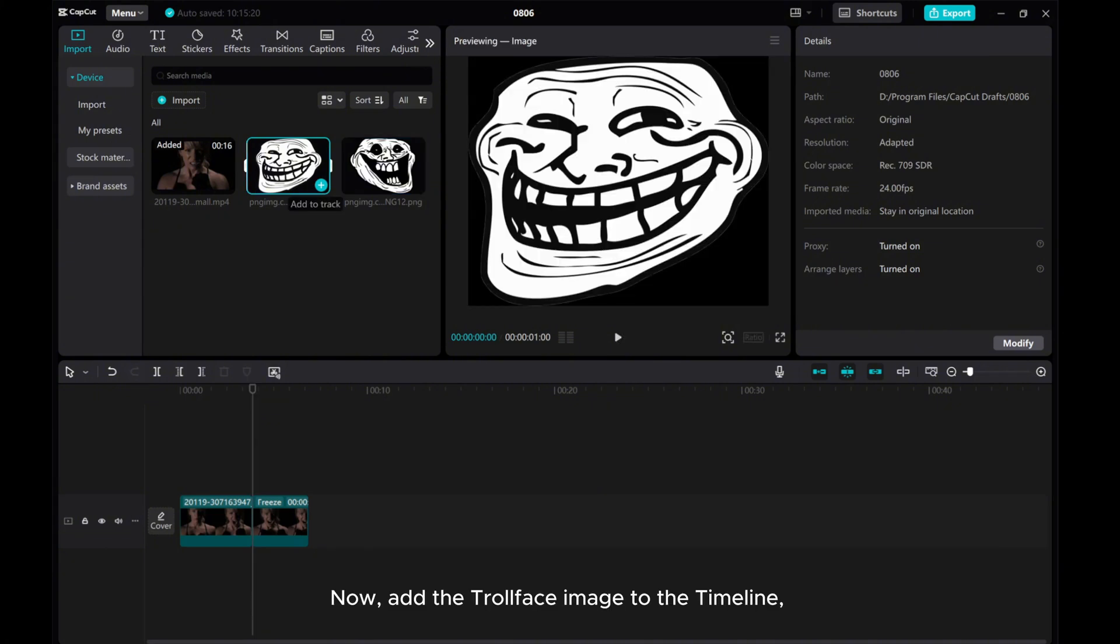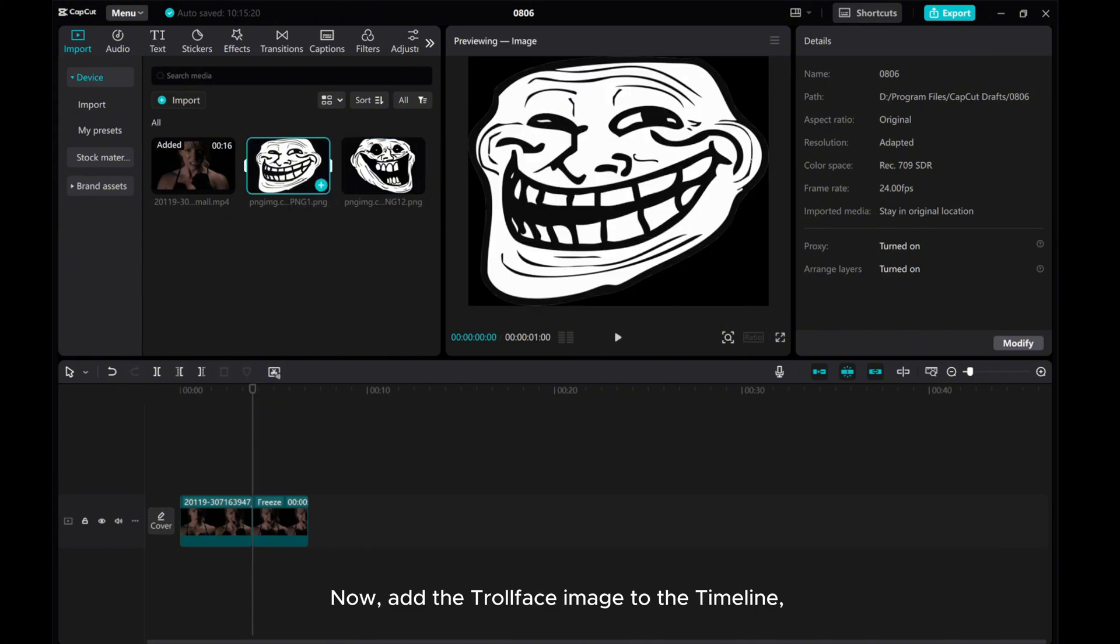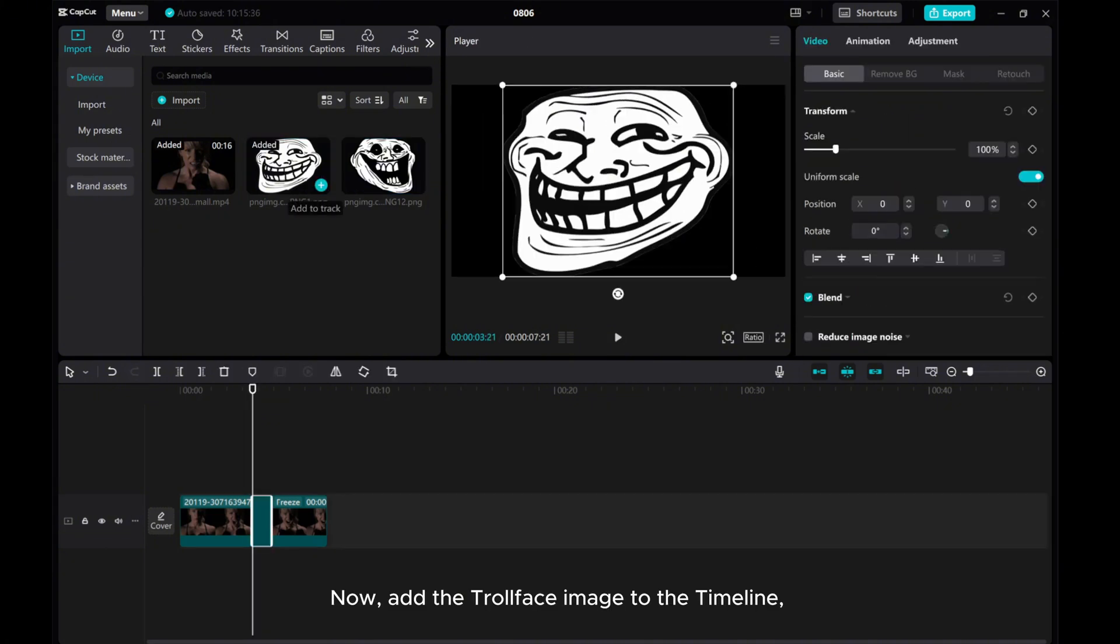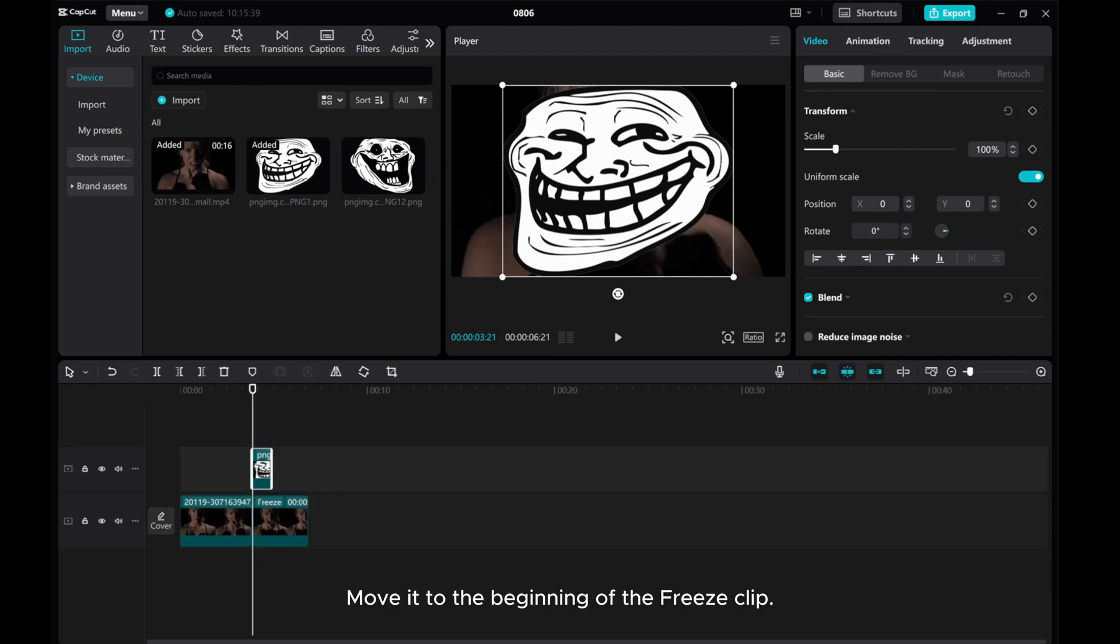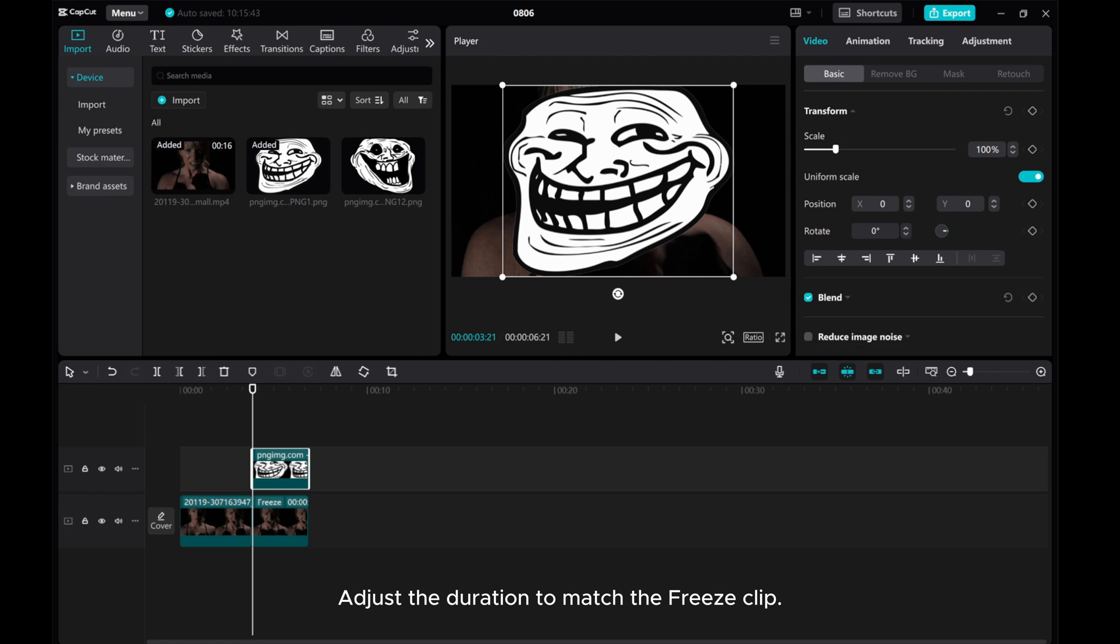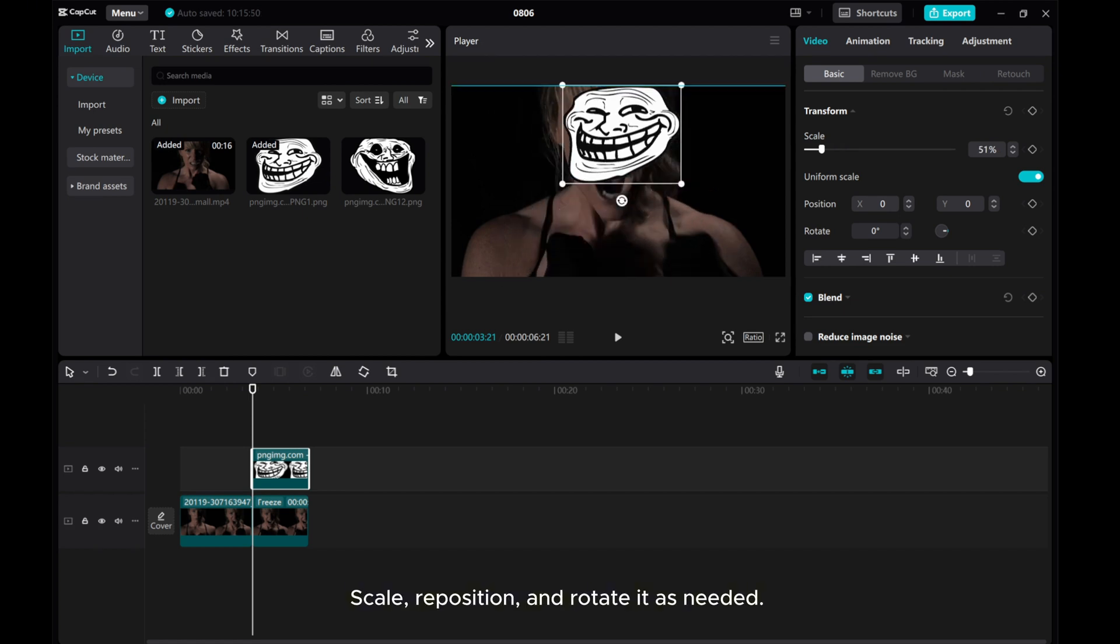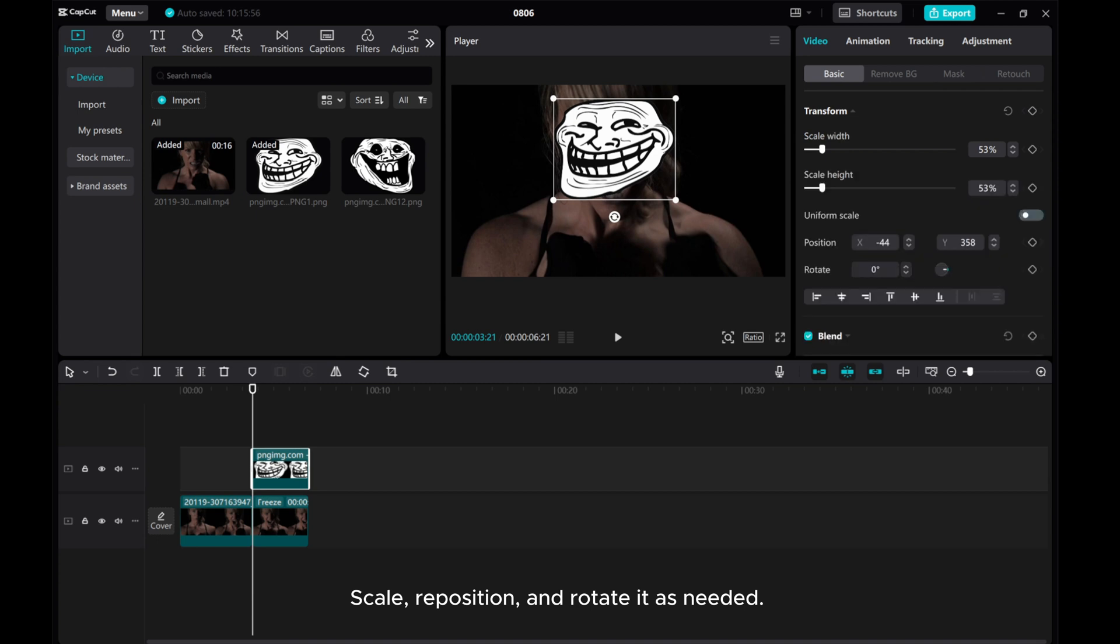Now, add the troll face image to the timeline. Move it to the beginning of the freeze clip. Adjust the duration to match the freeze clip. Scale, reposition, and rotate it as needed.